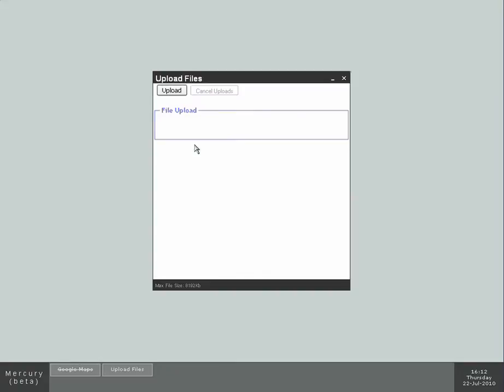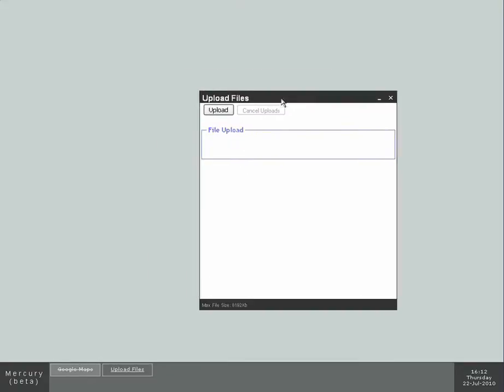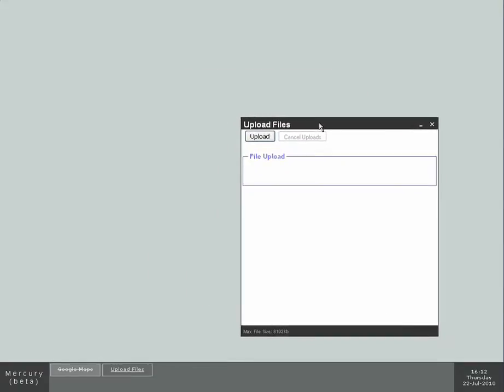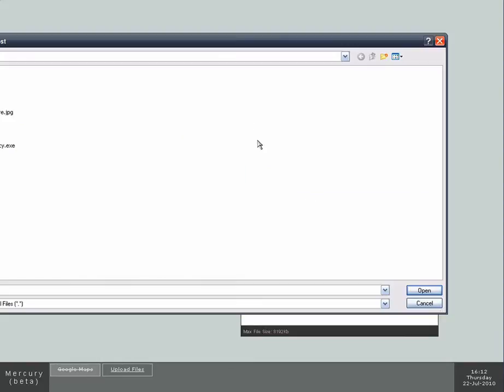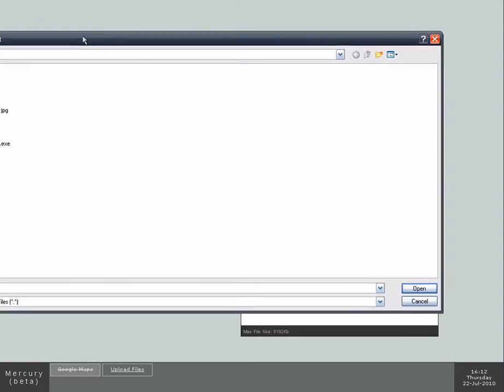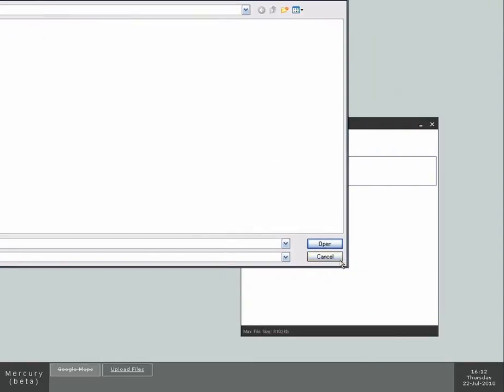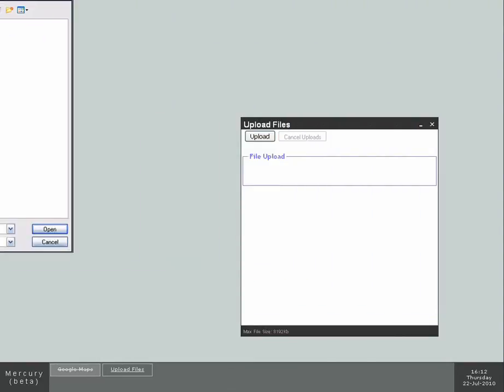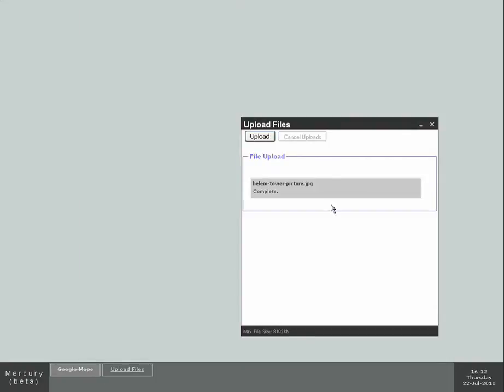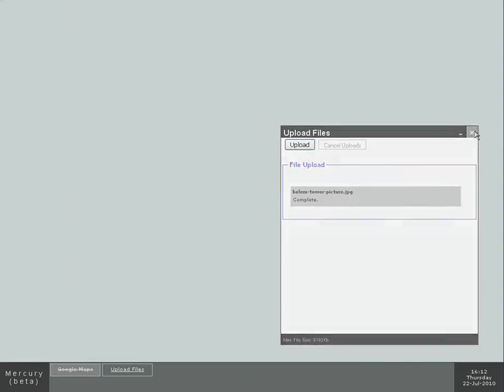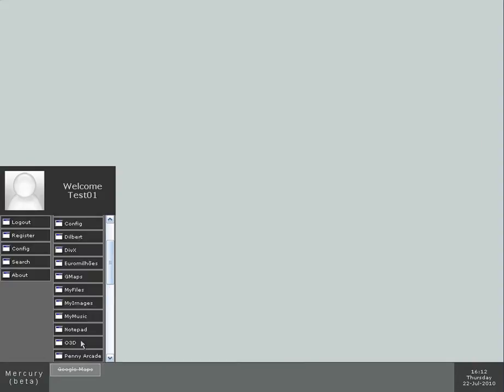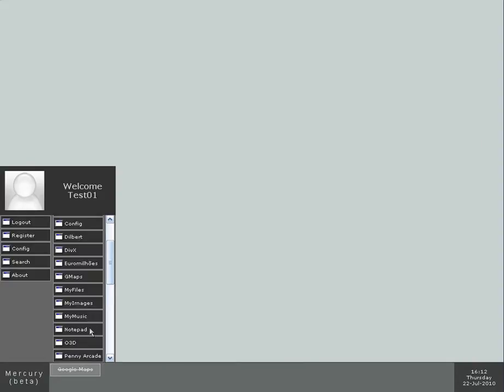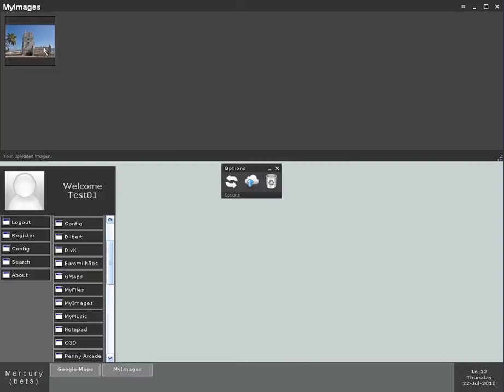You also have and can configure shortcut keys. So for example, I can do Alt-U and call up the upload application. I am going to upload a picture of the Belen Tower. Close it there. I call up my images. Here it is.